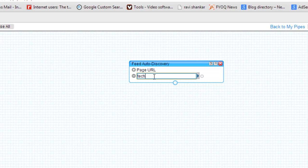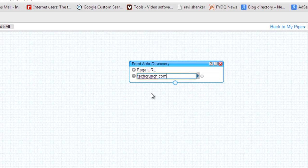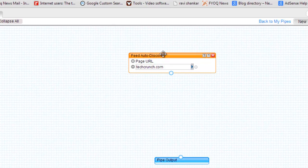Suppose I want to know the feed of techcrunch.com. Type here techcrunch.com and check the spelling is correct. Just click here.